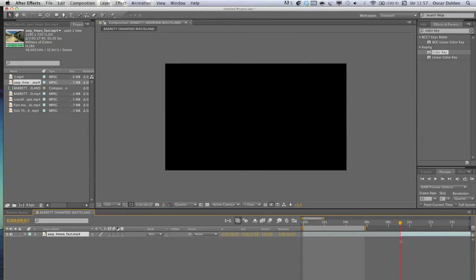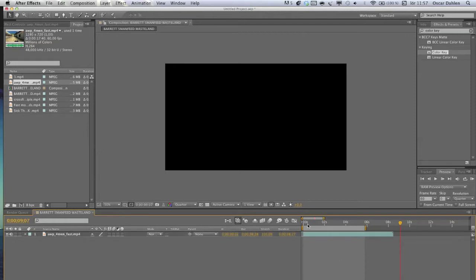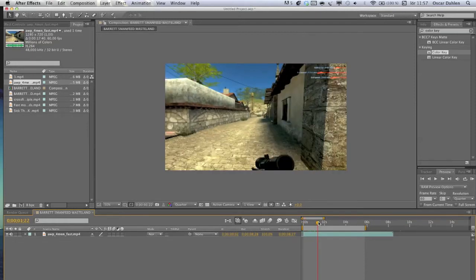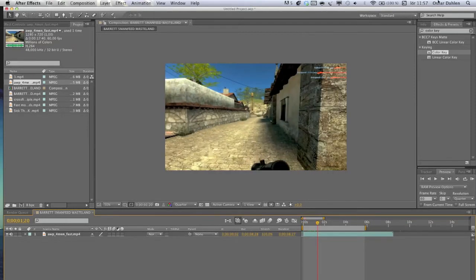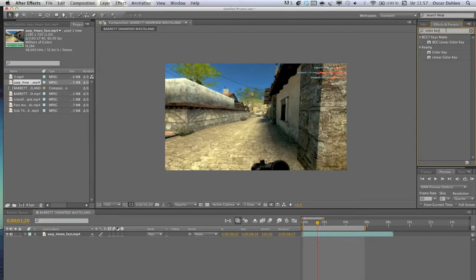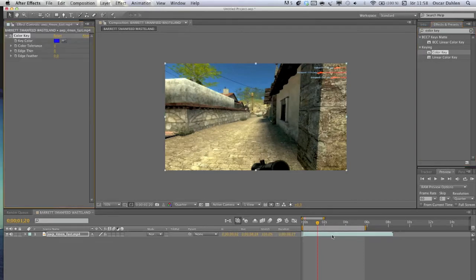The whole effect we're going to use is called Color Key. Basically, this removes one of the colors in the movie or clip. Go into Effects and Presets and type in Color Key. Take this effect and apply it to your clip.